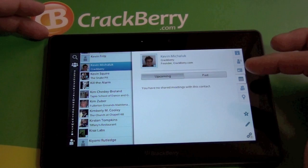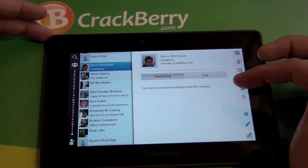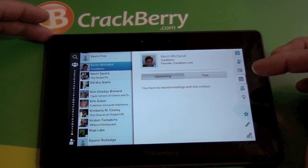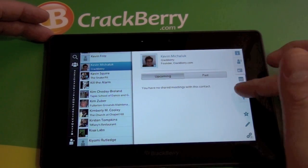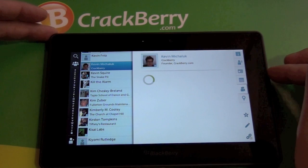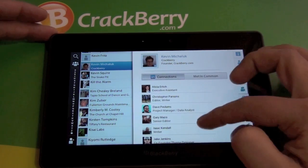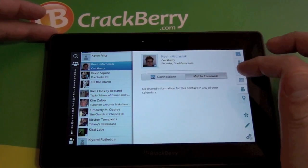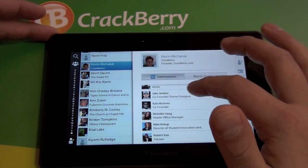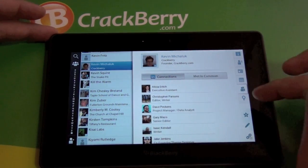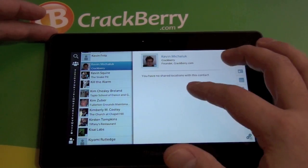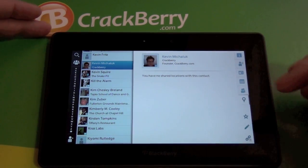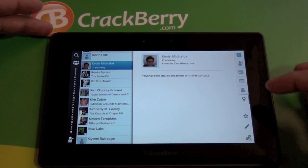Calendars are next — if we have any shared events, they would show up here, but I don't really use my calendar for meetings or anything like that. The next one down is going to show any connections we have; it runs through LinkedIn, so this will show LinkedIn connections, which is very cool. And then there's a location section — if we had shared locations, they would show up there.